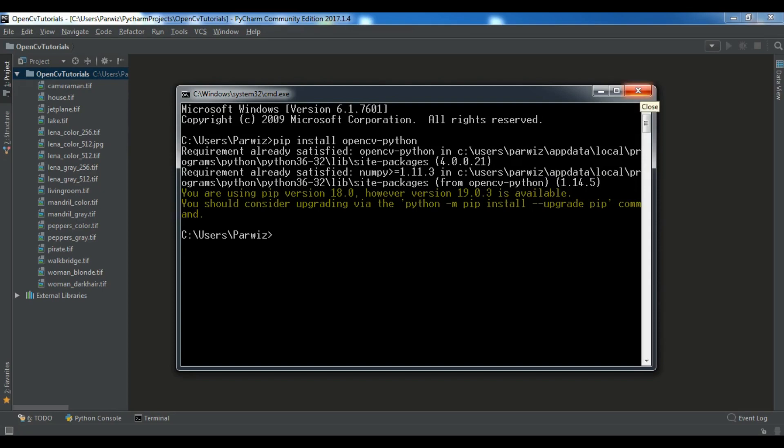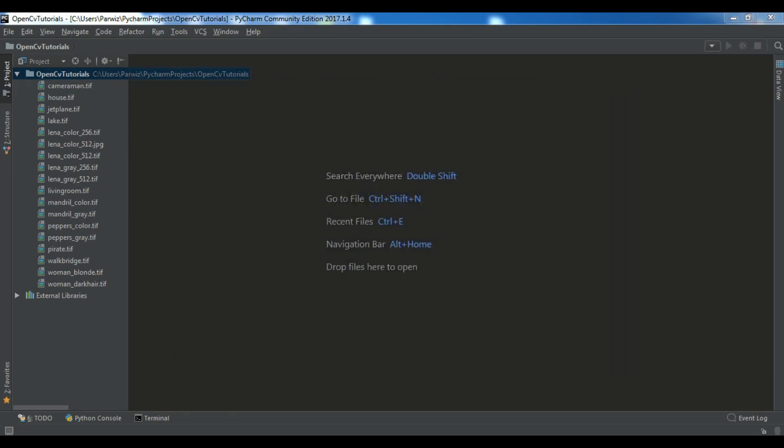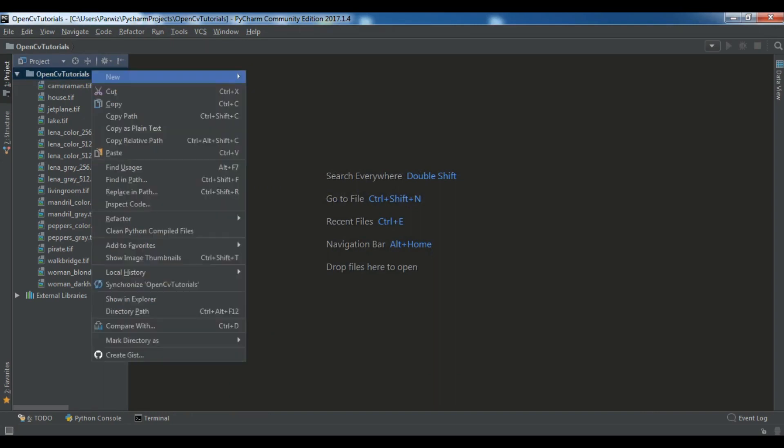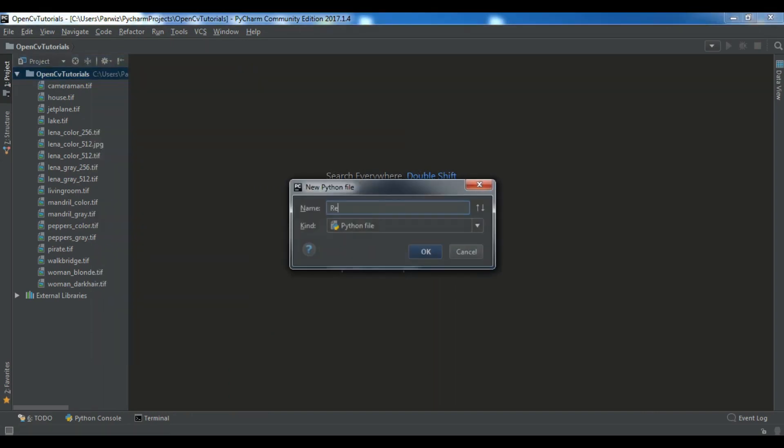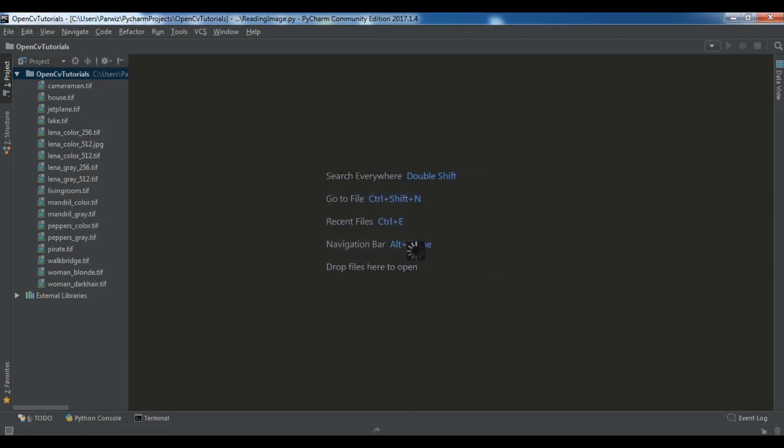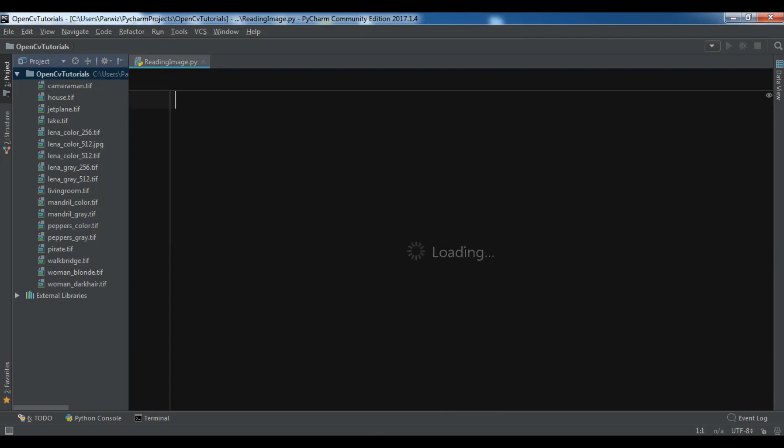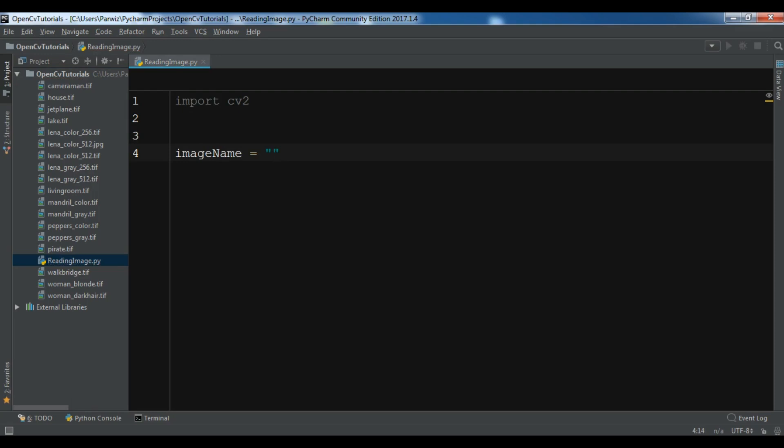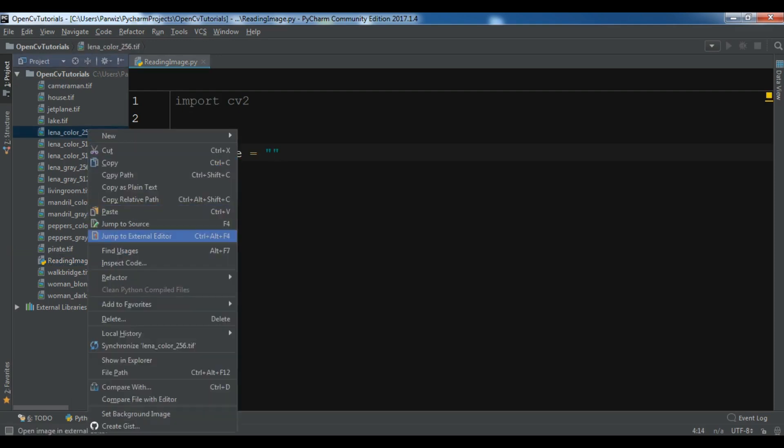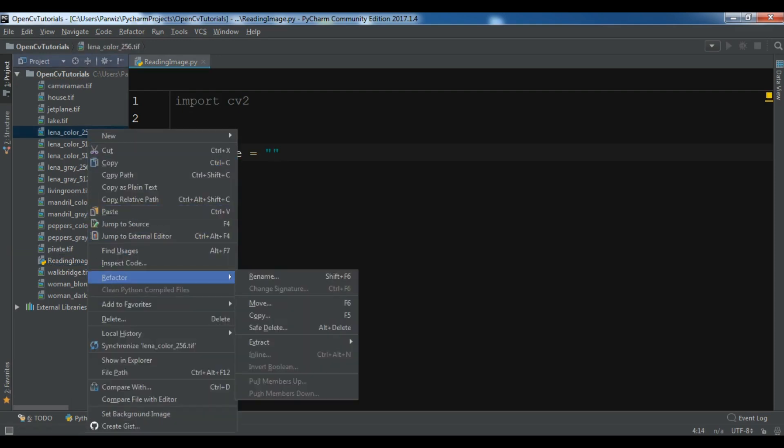Let me call it reading image and we are going to read an image in OpenCV. Now the first thing I'm going to import OpenCV so you can import cv2. After importing this, now let me create a variable with name imageName and I want to read this image. Let me just copy the name of this image.